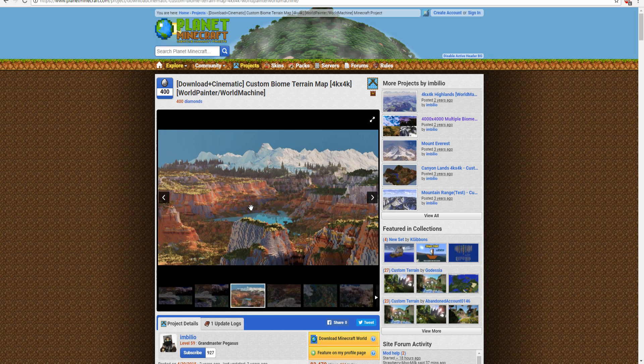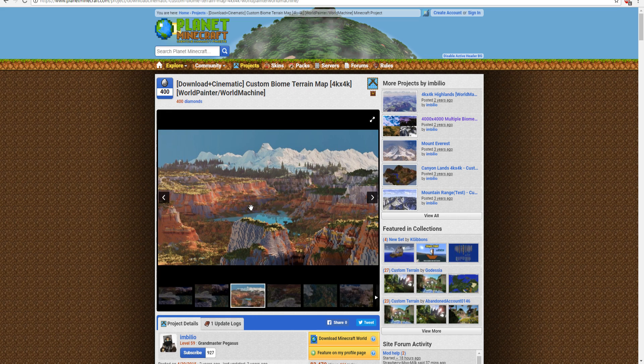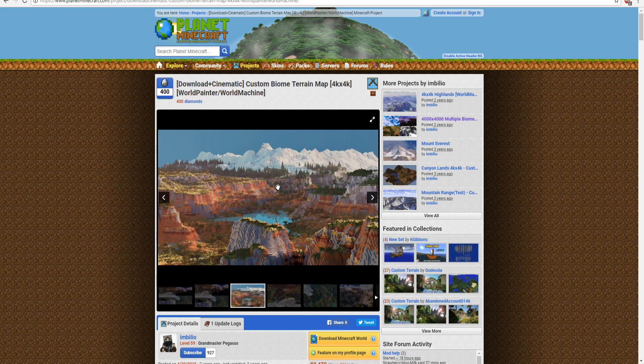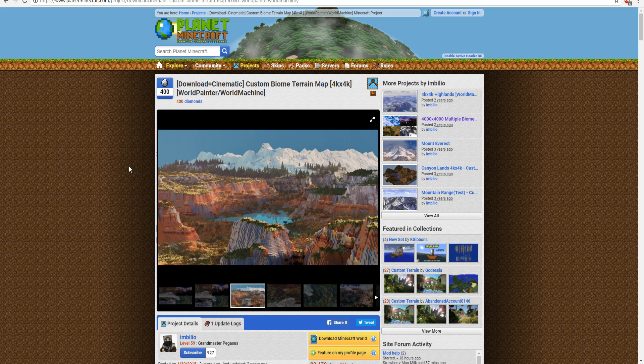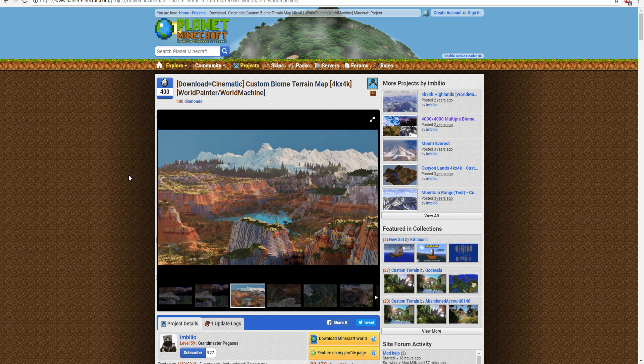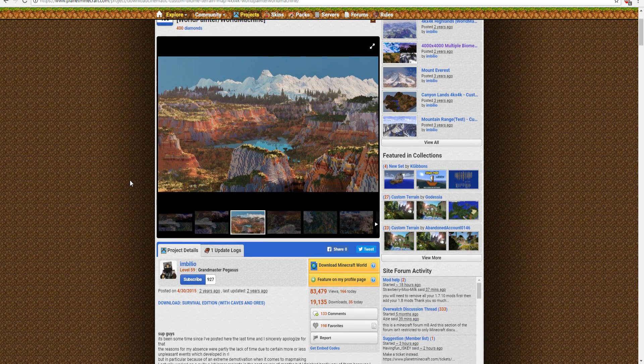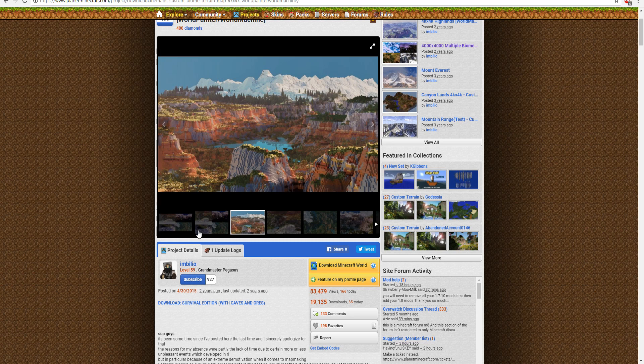So that is pretty much all you need, and you also need a world obviously. So I found this one on Planet Minecraft, it looks pretty cool, custom terrain and everything, so I will leave a link down in the description if you guys want to go download this for yourself.